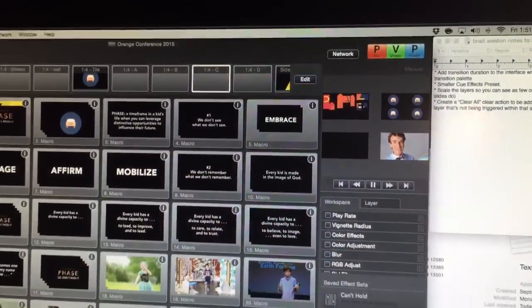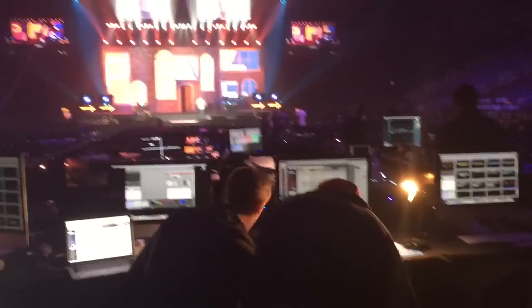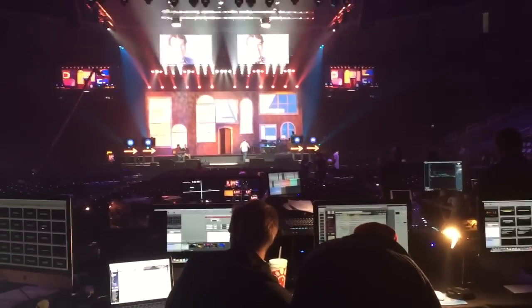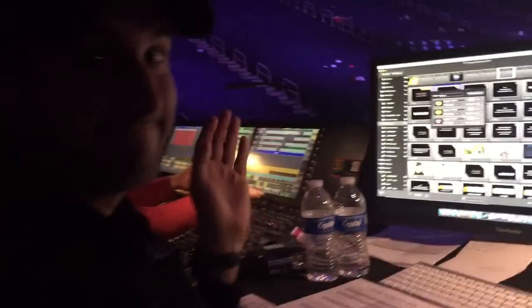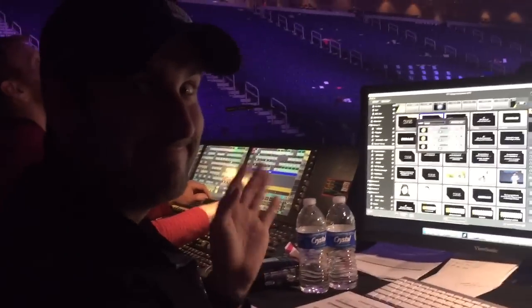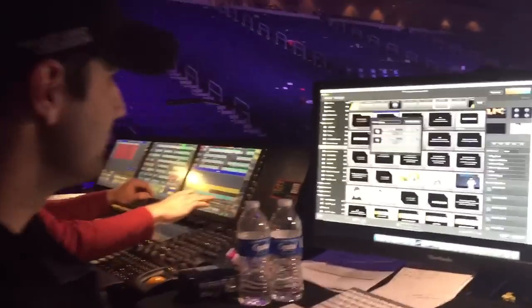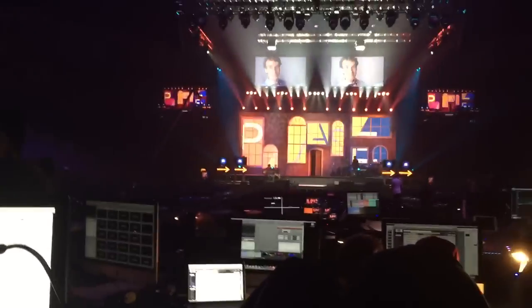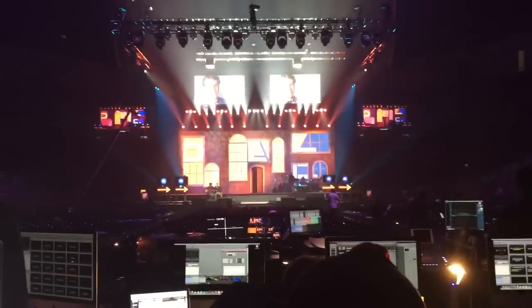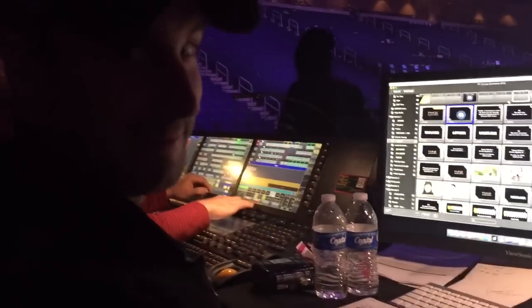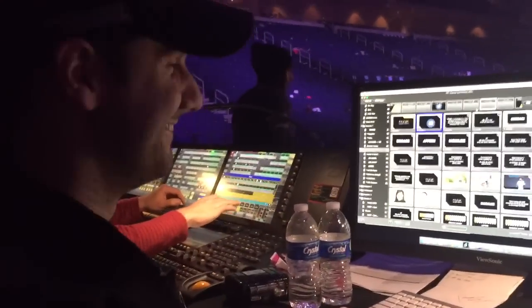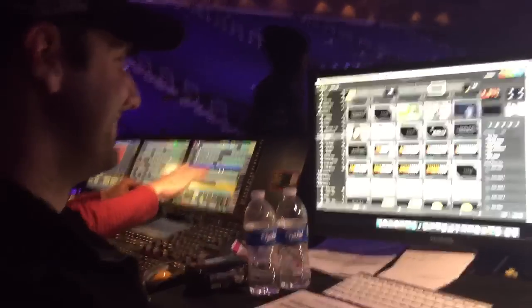That's a great use of the software for very complicated speaking notes. 'Complicated' is exactly the phrase — thanks a lot.